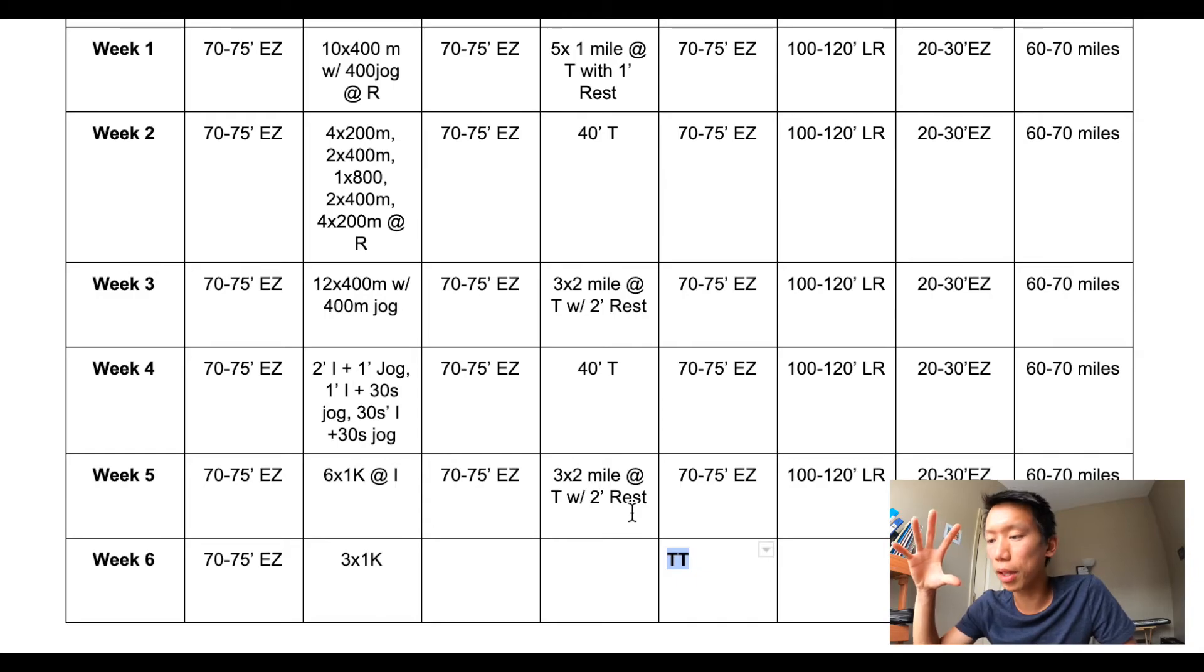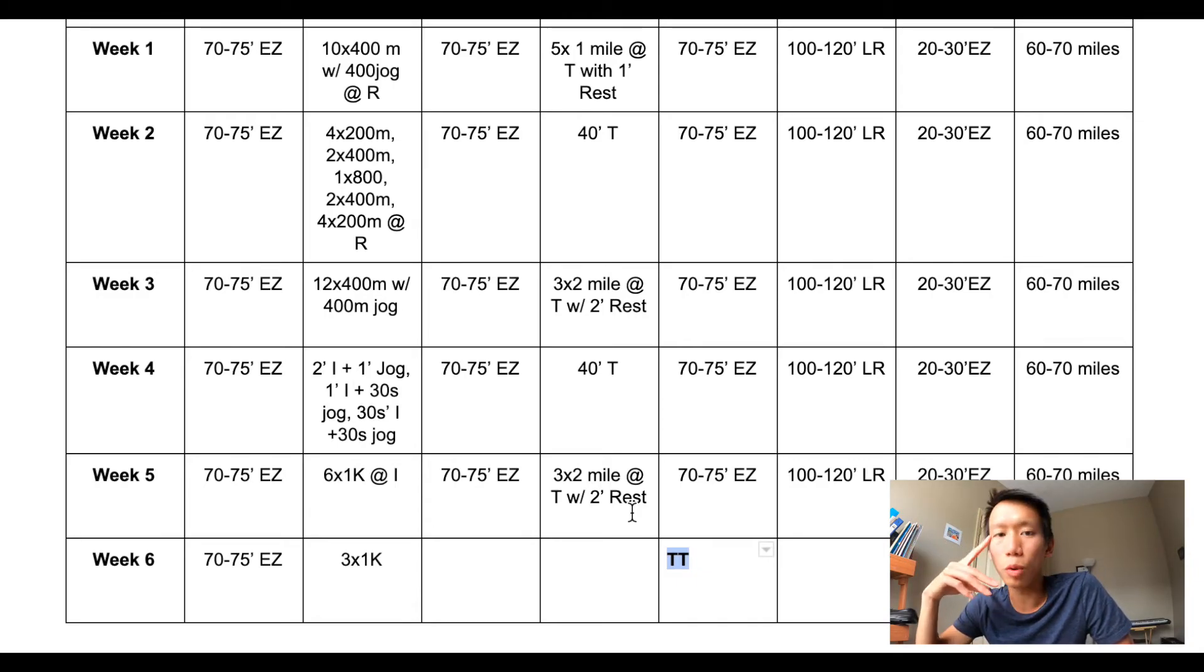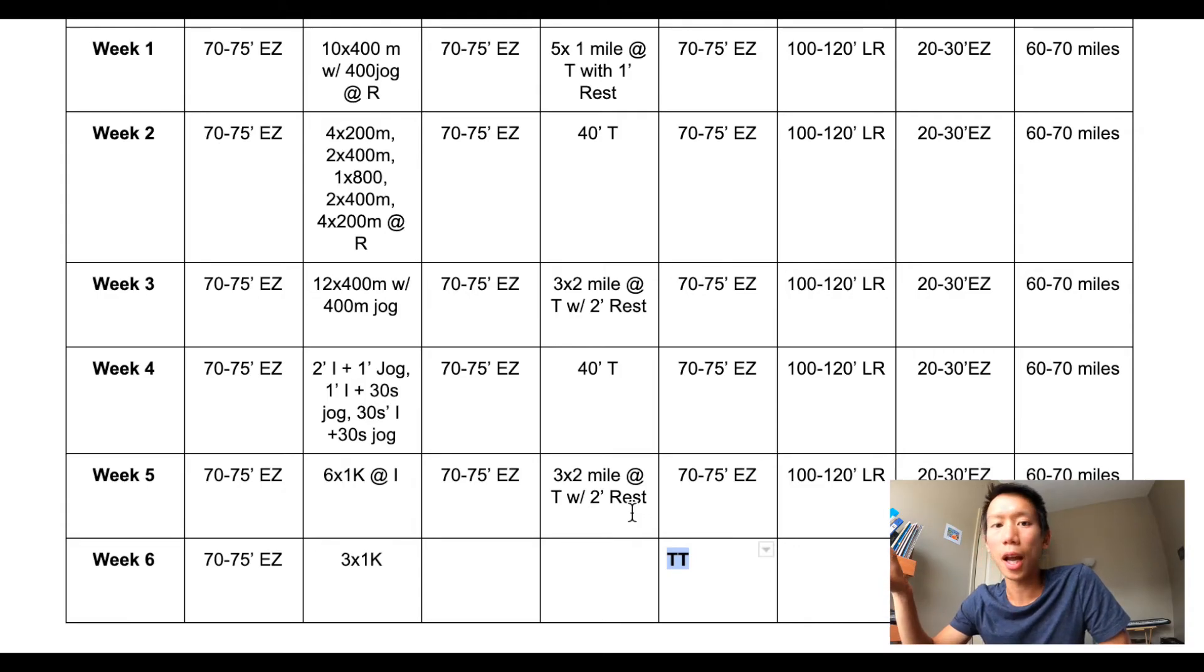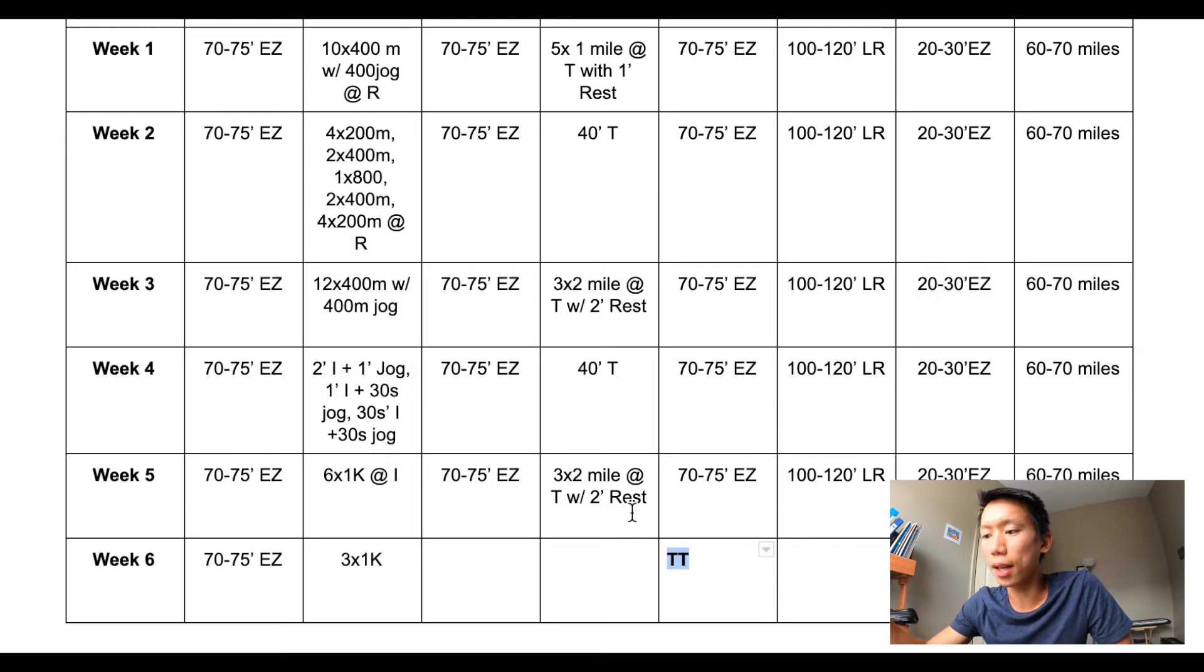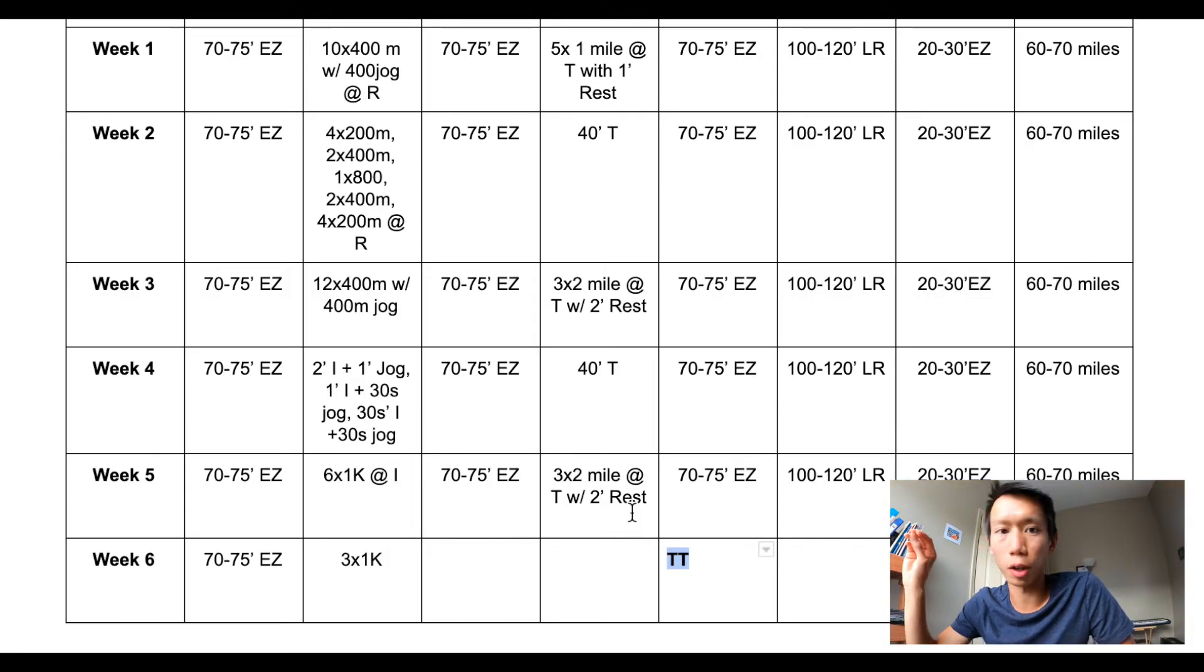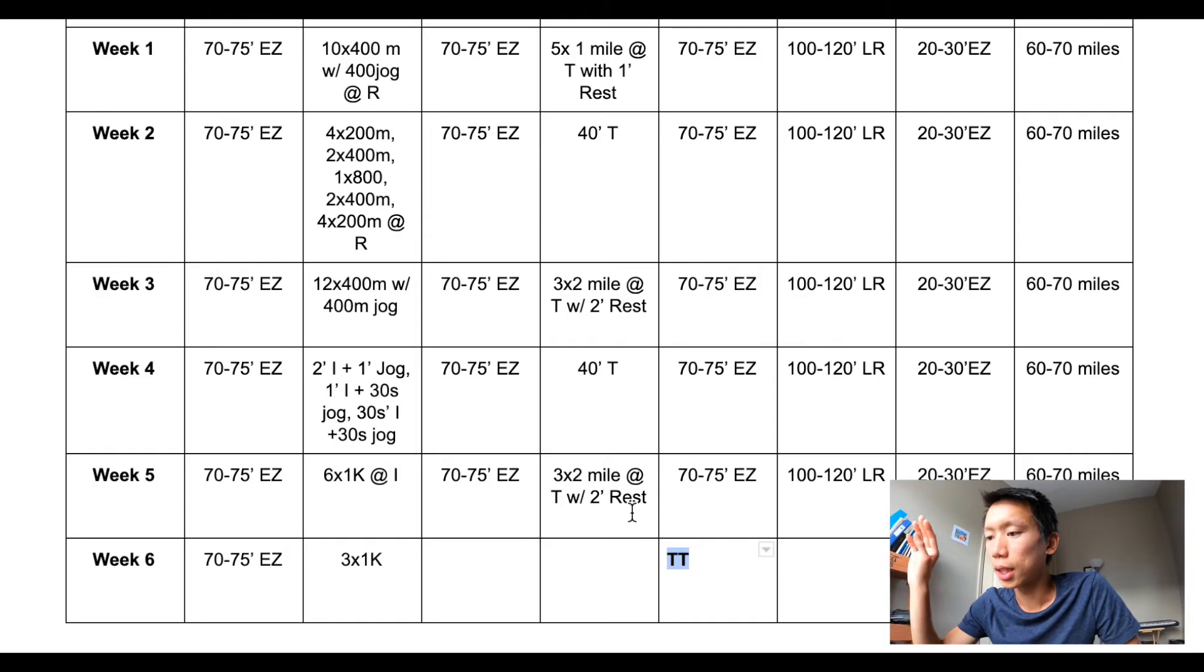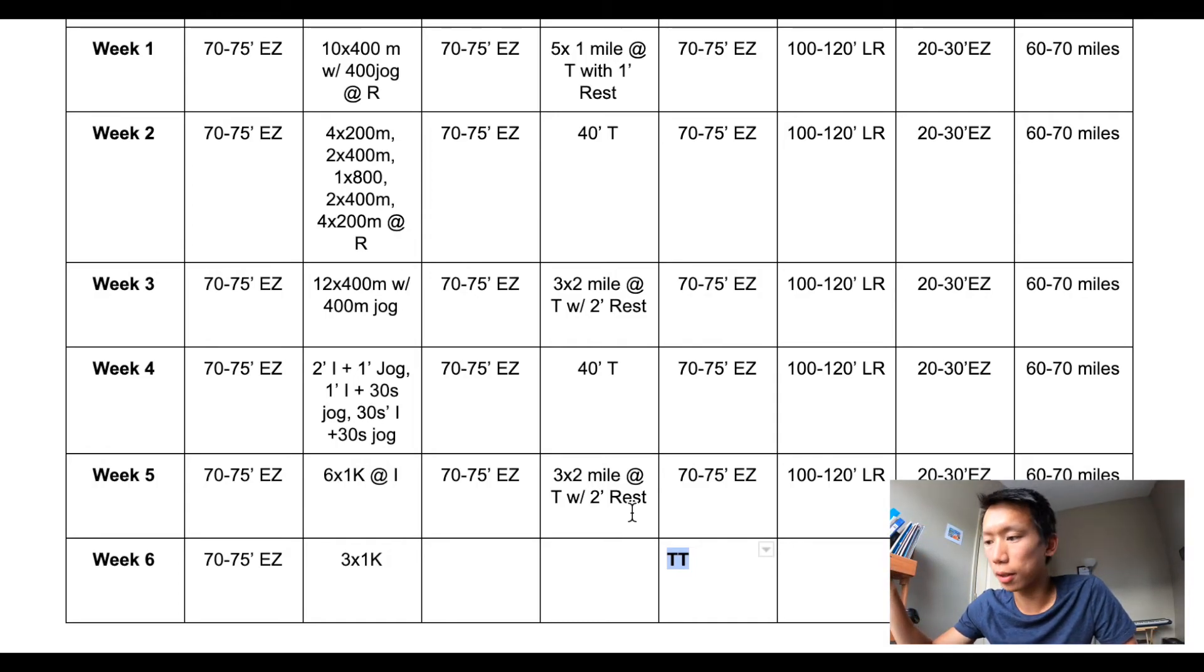So the basic idea is to go from repetition pace in the first few weeks, and then convert and translate that into interval pace work. And then hopefully that will build the endurance that I need to maintain that certain speed.